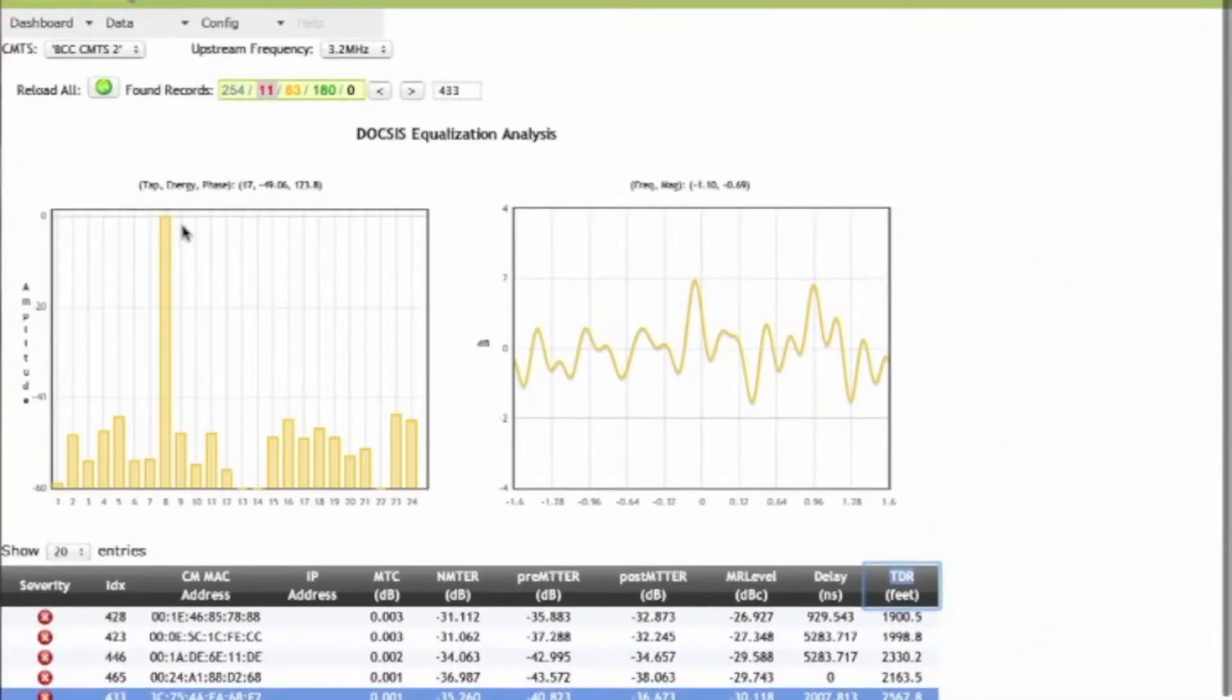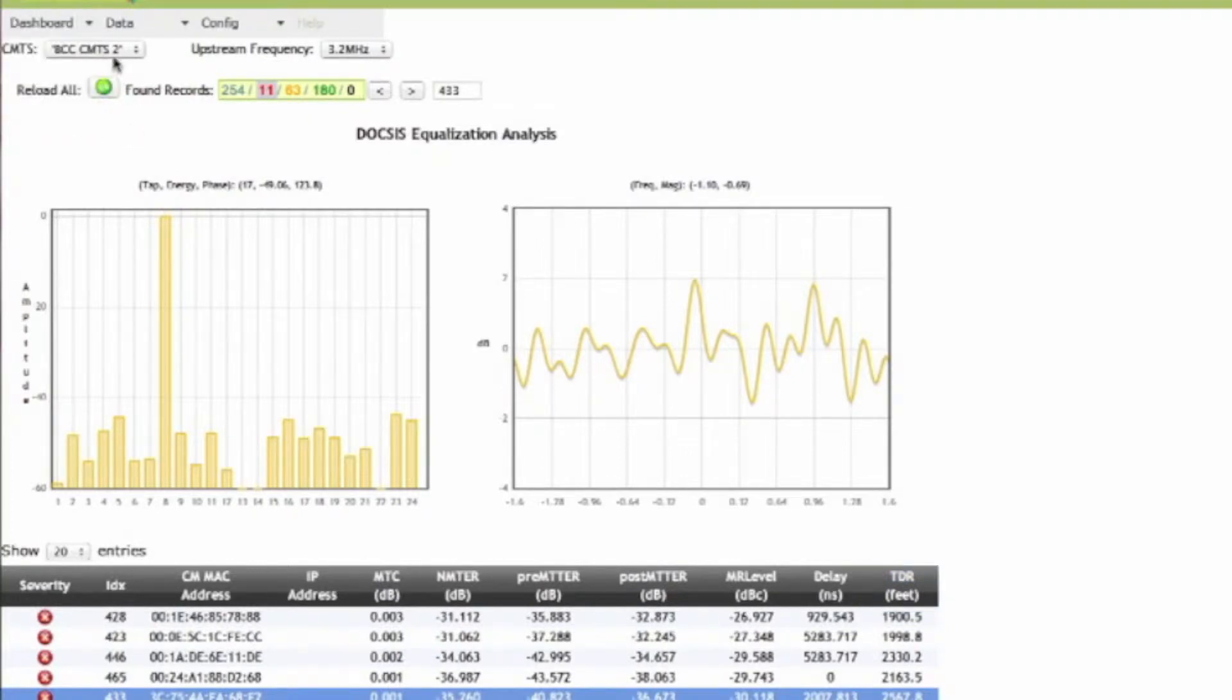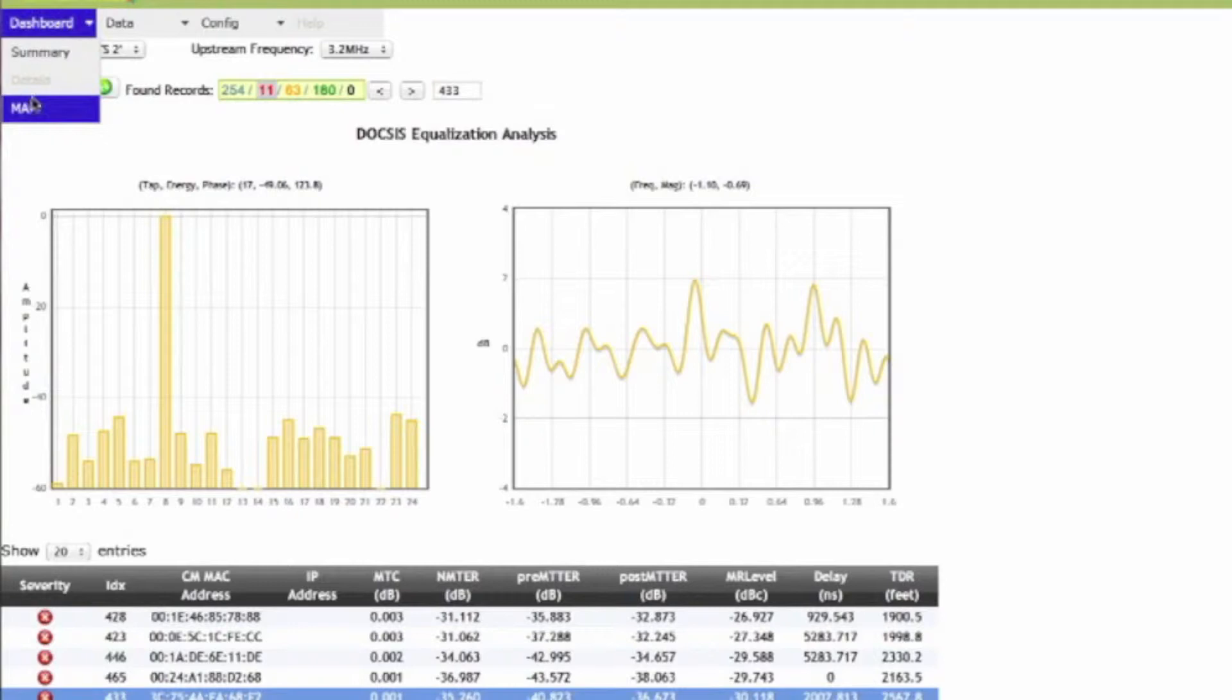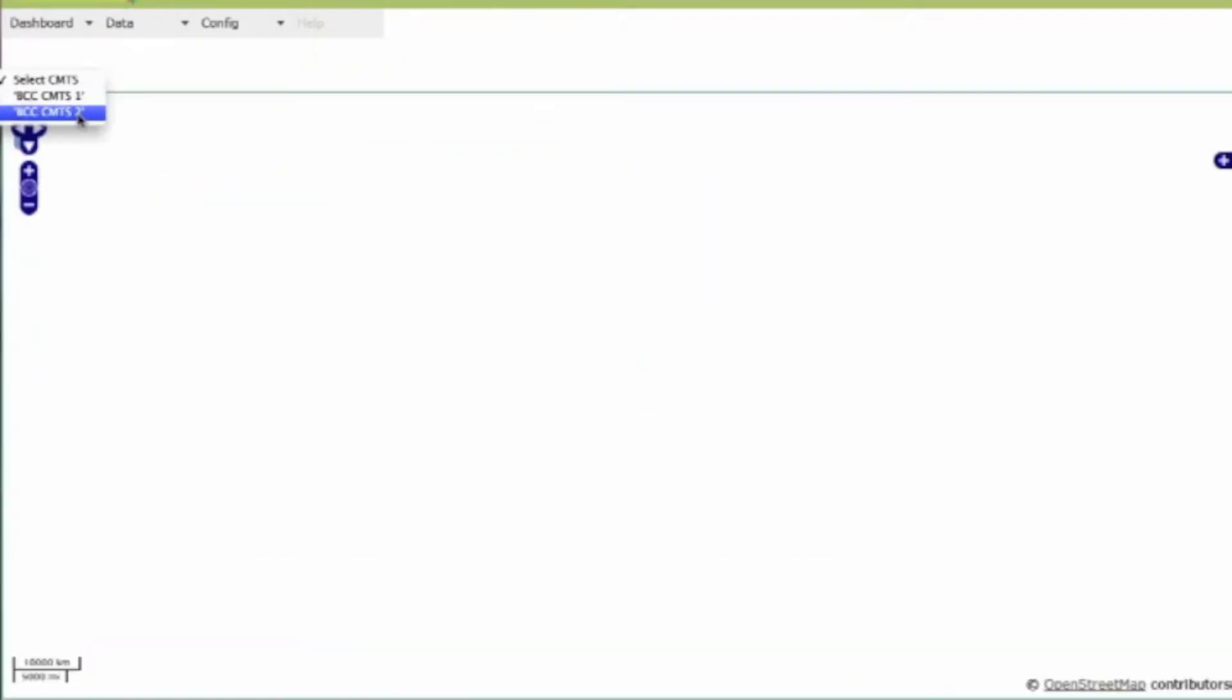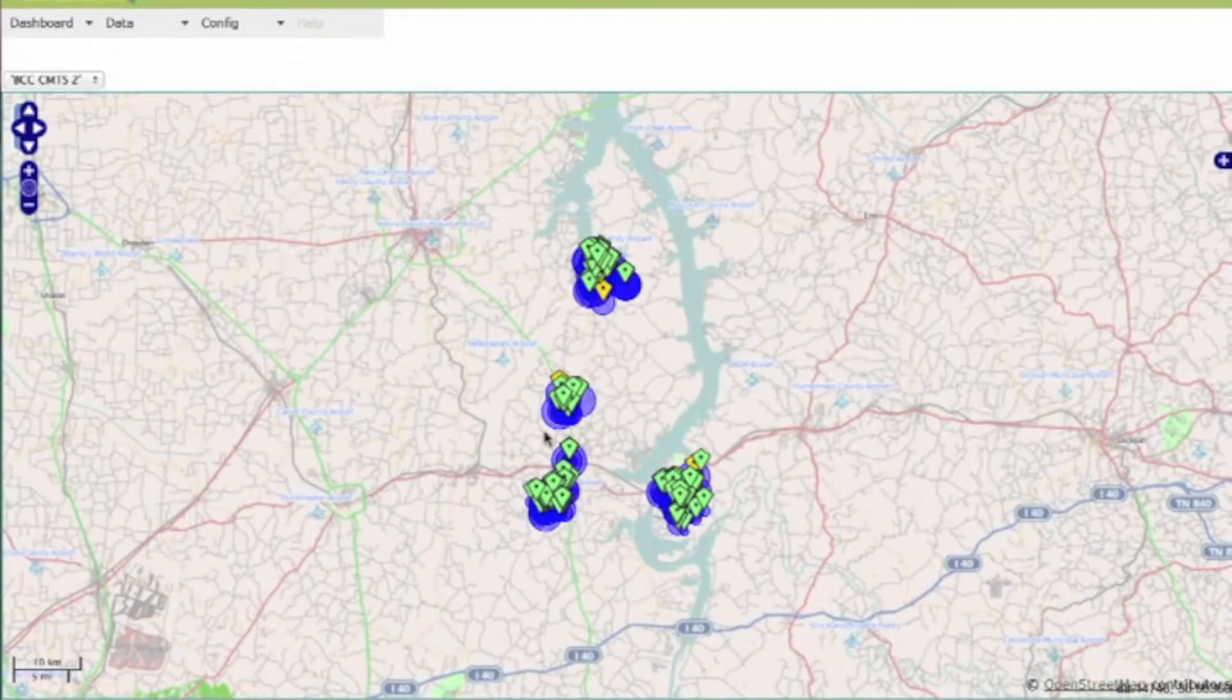Now what I'm interested in is possibly mapping this and looking at these impaired cable modems on CMTS 2. So I'm going to go to my map, and then I'm going to select CMTS 2. So there's CMTS 2 here, and as my map loads up...